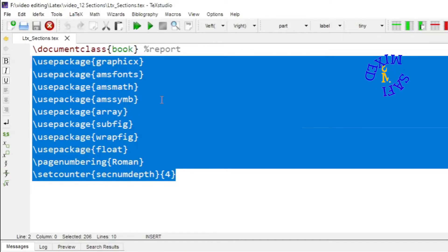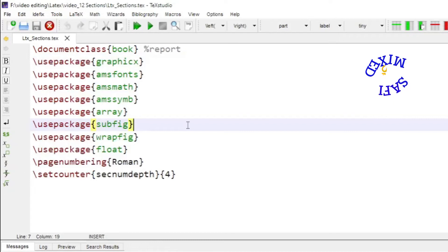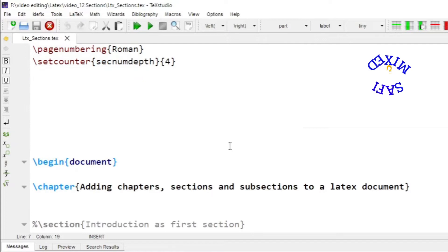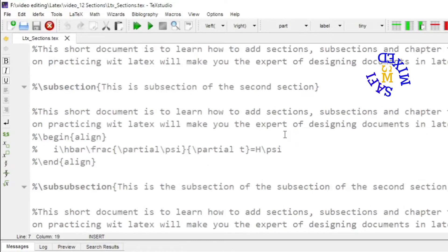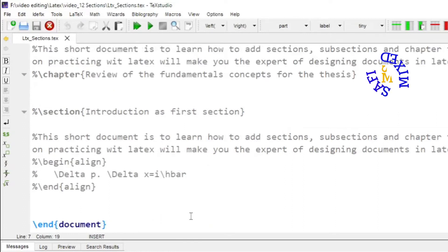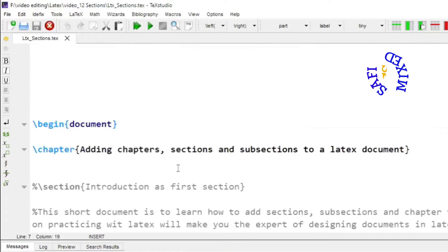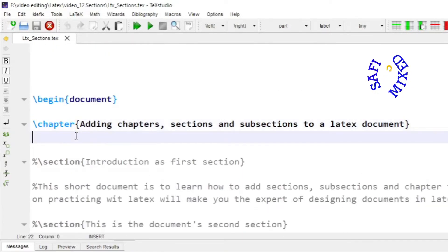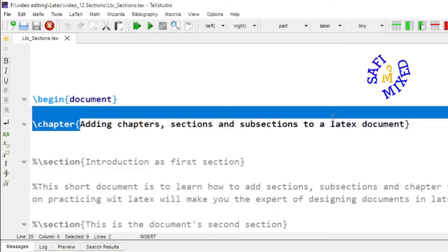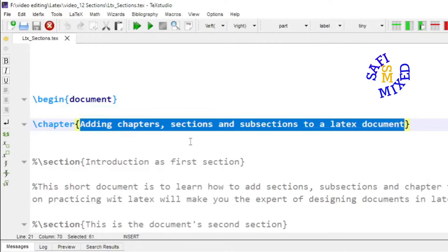Let me begin by adding chapters first. You need to add the command 'begin{document}' and at the end add the command 'end{document}'. You will write everything inside these two commands. A chapter is added through the command '\chapter{}' and the title or heading is added inside the curly brackets.